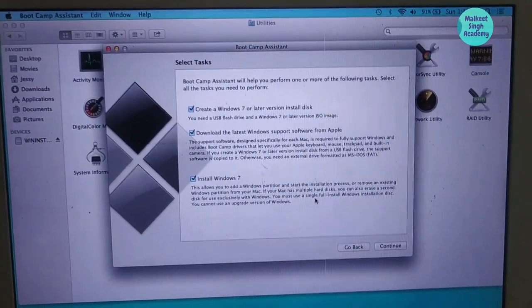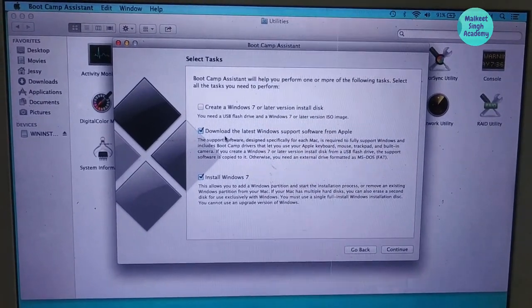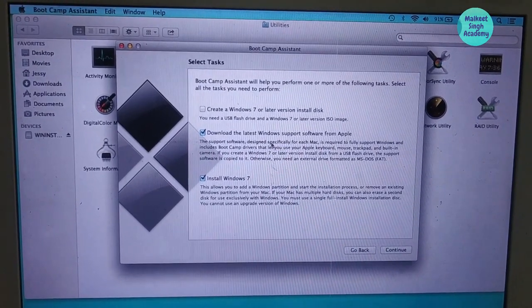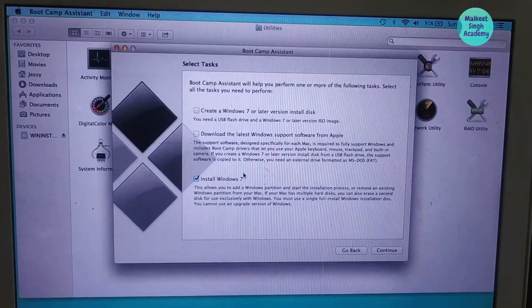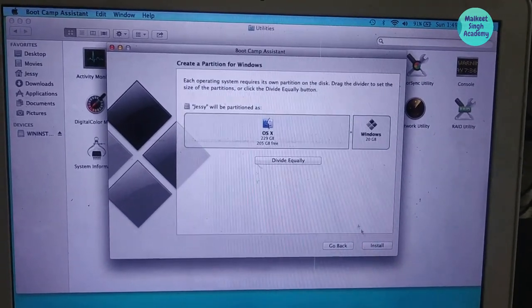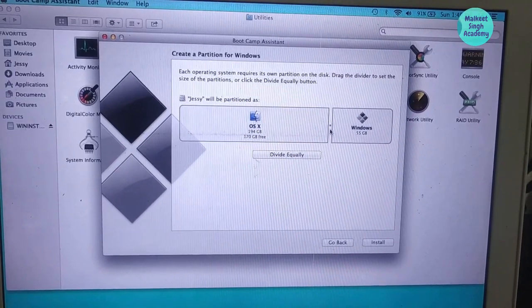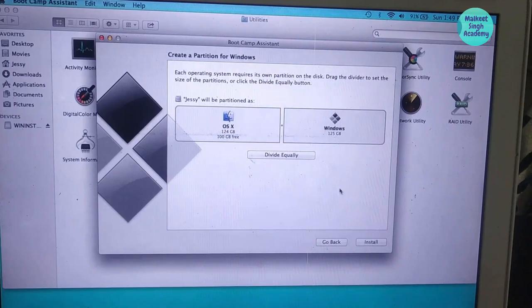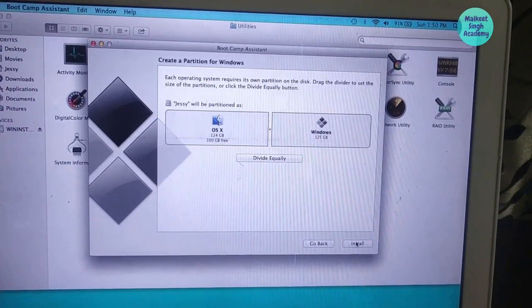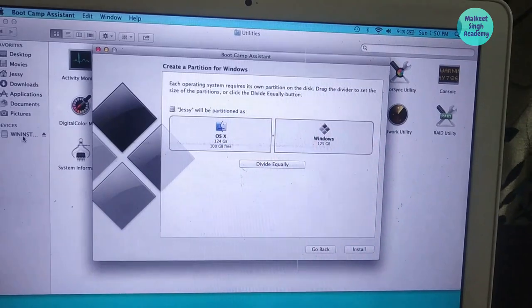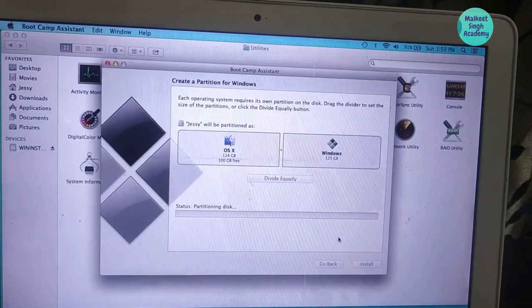After creating the bootable Windows 7 USB drive, open Boot Camp Assistant again. You can also download the supporting software (drivers for Windows 7) here; I've already downloaded them. Check that box and click Continue. Boot Camp will ask you to create a partition for Windows 7 — drag the divider depending on your requirements. I'm dividing equally: 124 gigabytes for OS X and 125 gigabytes for Windows. Hit Install.